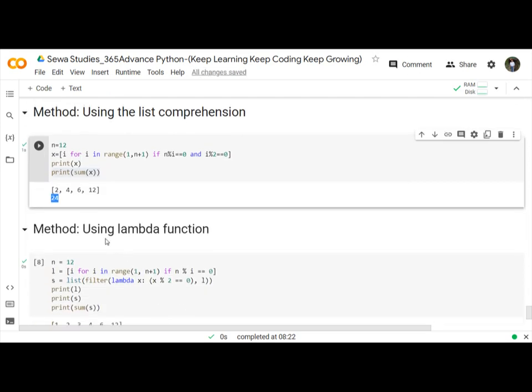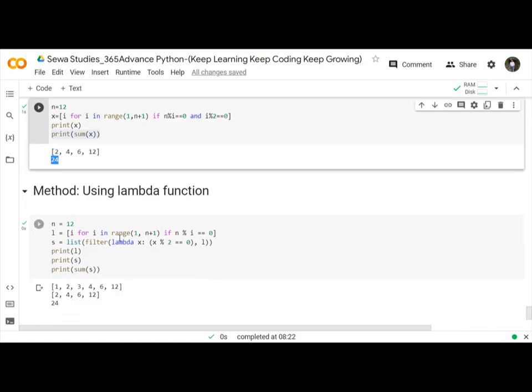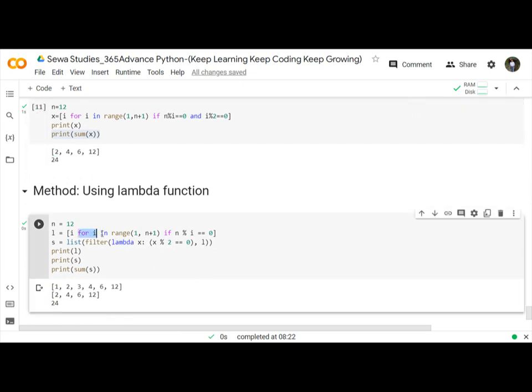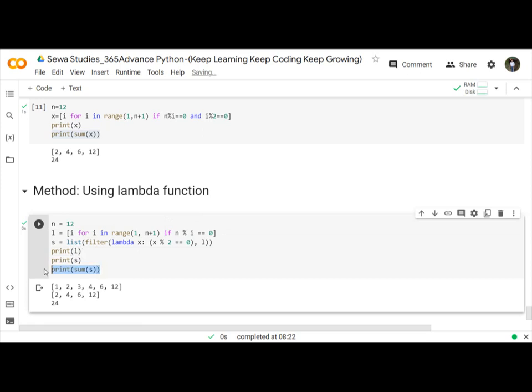Same thing do that using lambda function. First we have to use for loop and if statement and then filter the even numbers and then sum of the even numbers is 24.